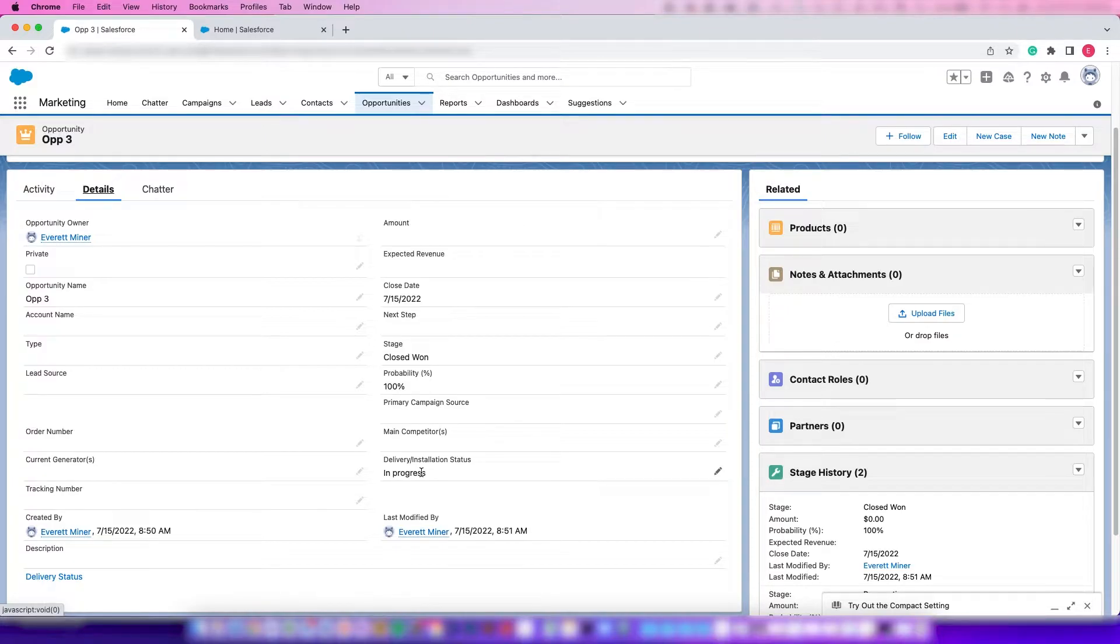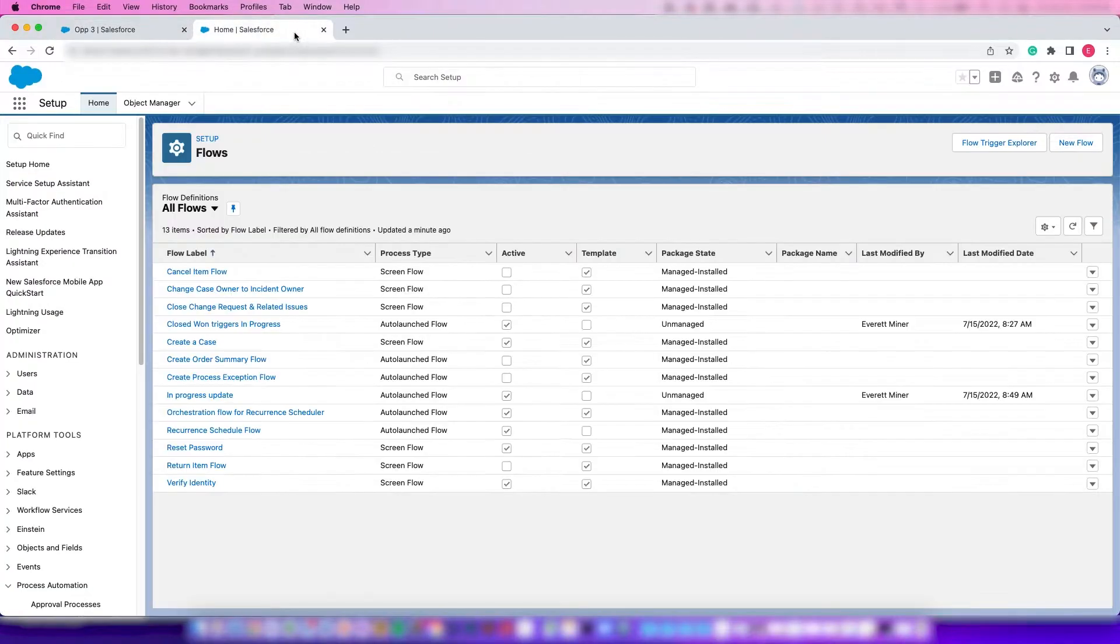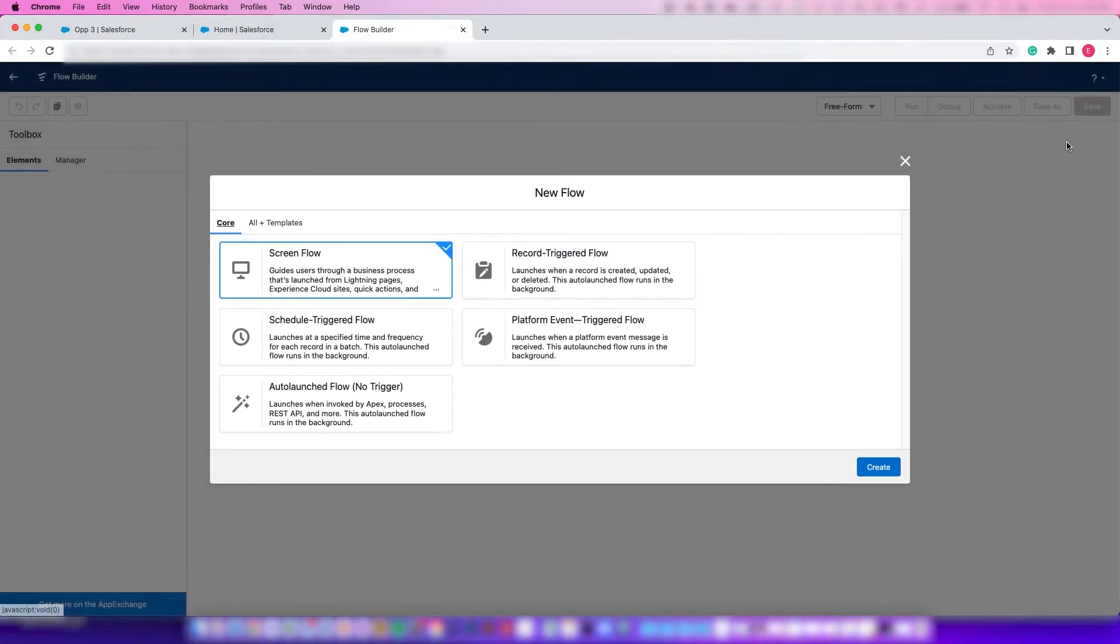So let's hop over into Flow and get a new flow created so that we can do this.